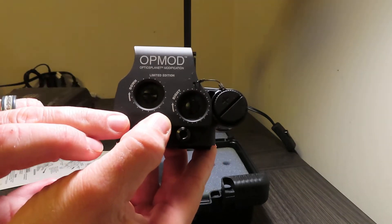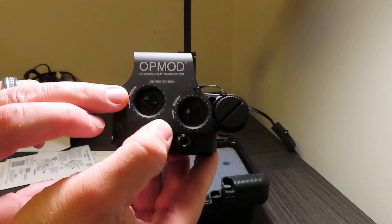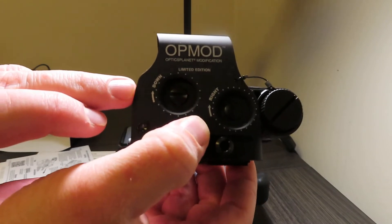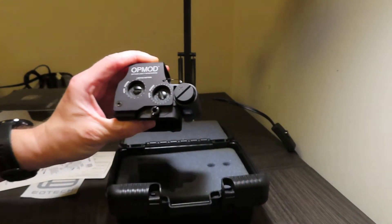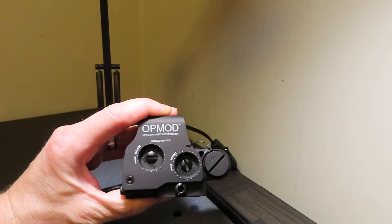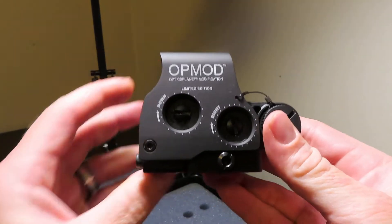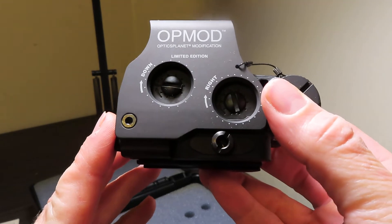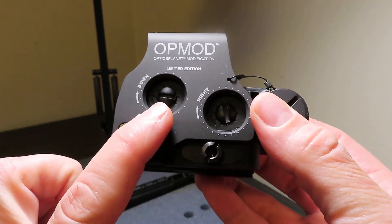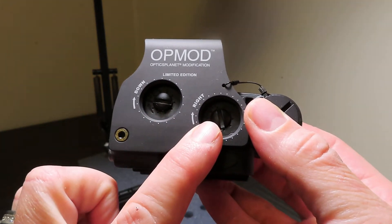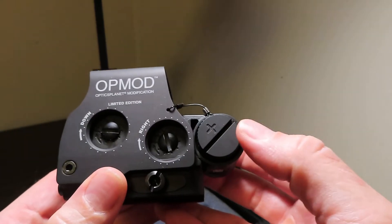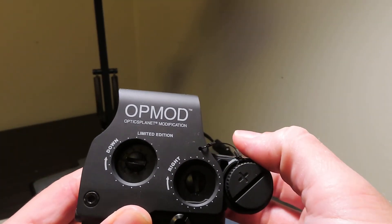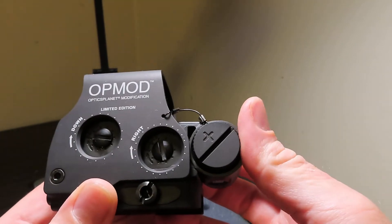You have your two dials - you have your up and down or elevation, and I'm going to pull this over here for y'all so you can see a little better. So you have the up and down elevation and your windage right there. You have your battery cap right here and you do have a cable right there to secure the battery cap so it stays on.